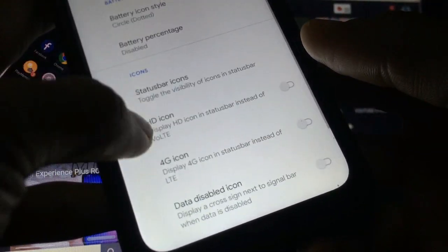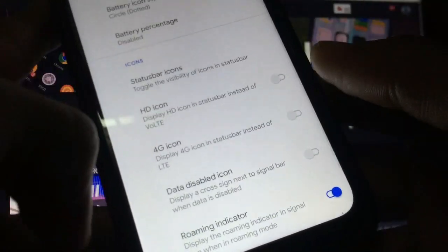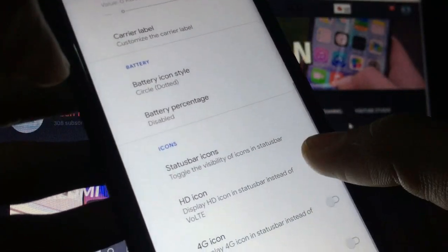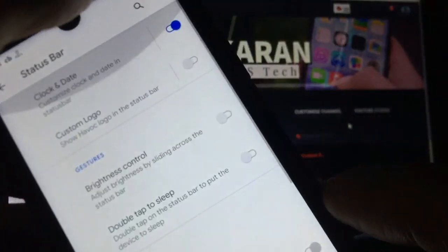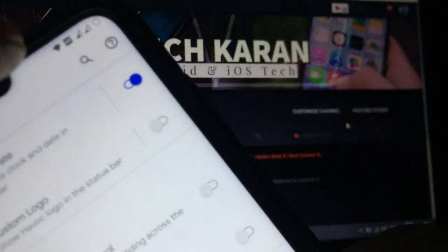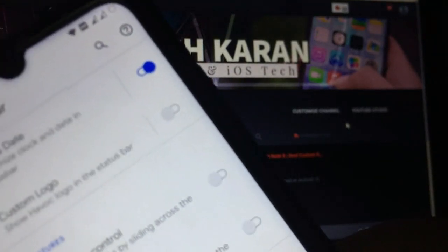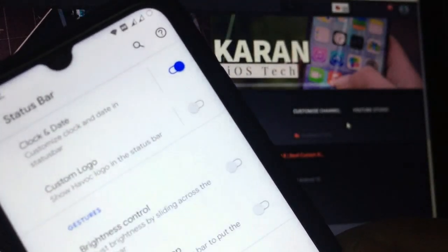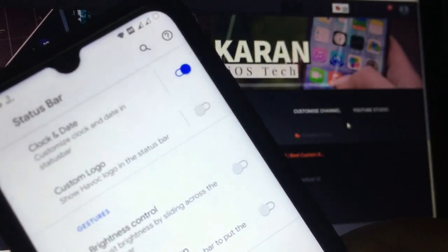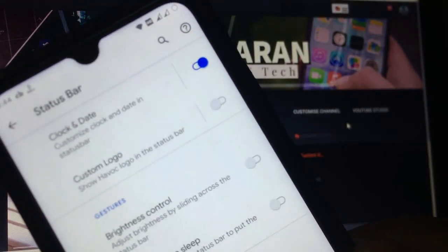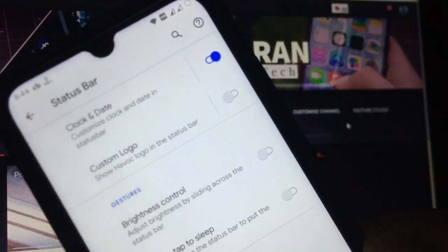The brightness level, network traffic and carrier label, battery percentage, status bar icons, HD icon is there. If you want HD icon on your status bar instead of VoLTE you can check it out. Sorry if my video is not properly made today because I was not able to make a video properly, so I hope you will understand.